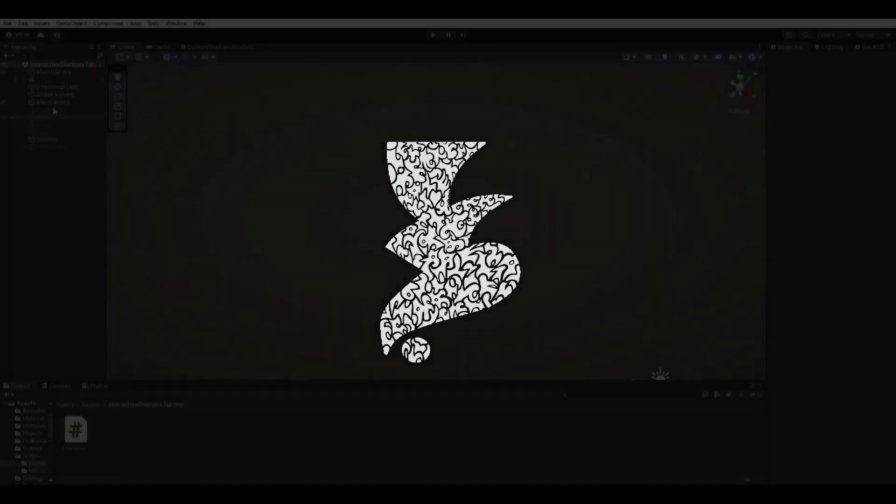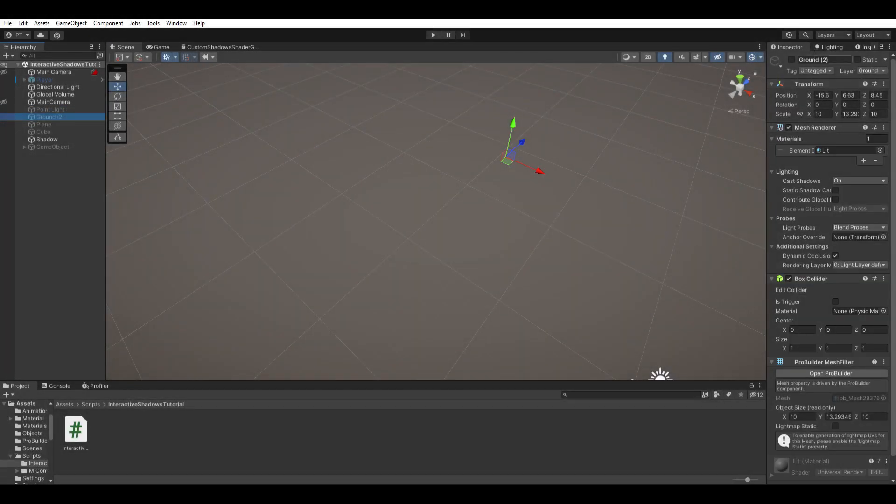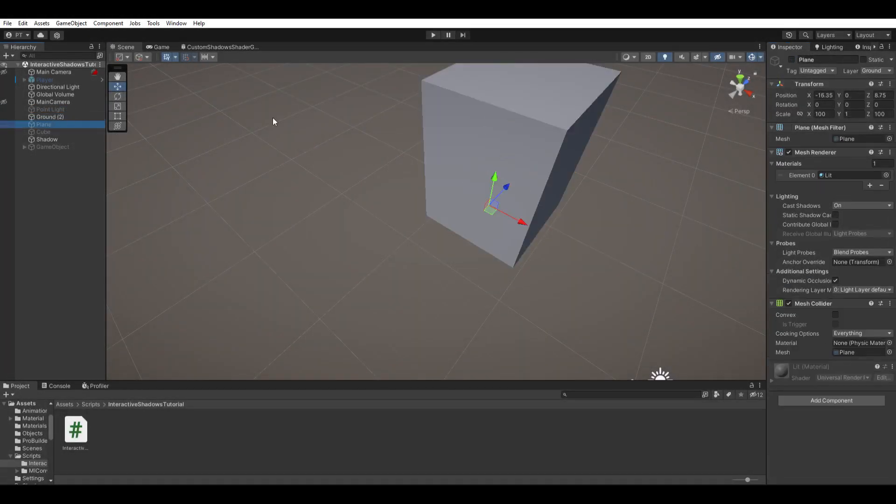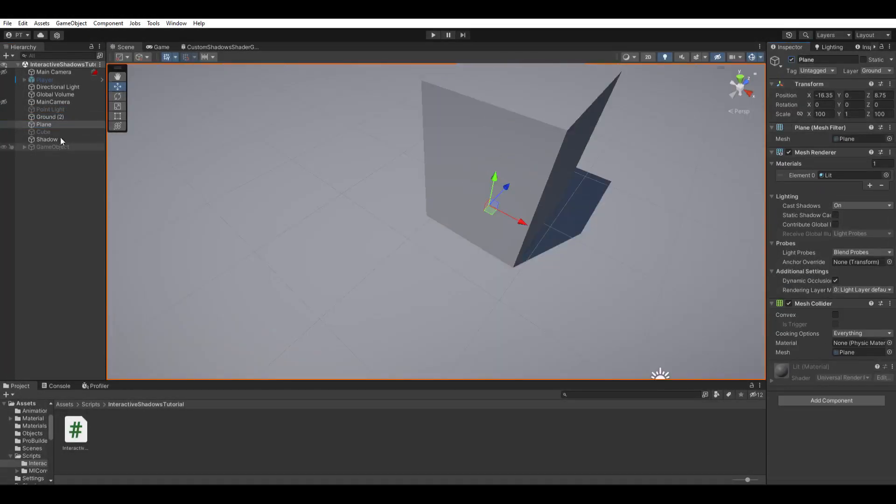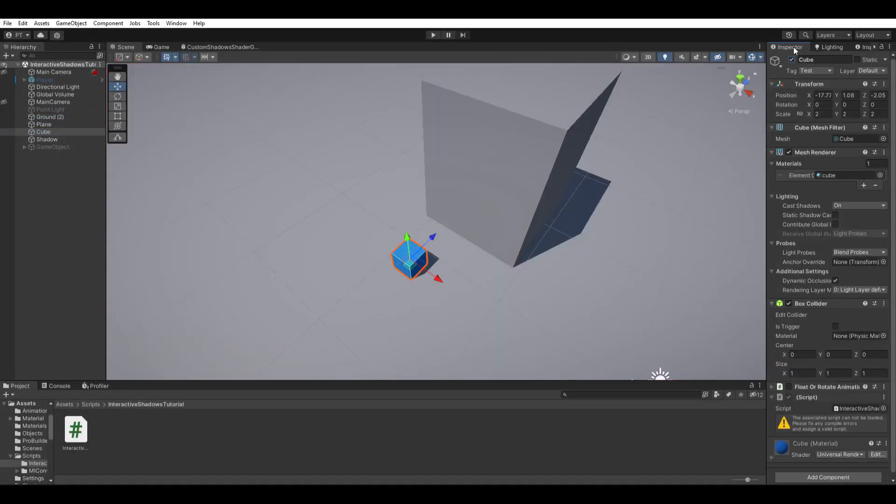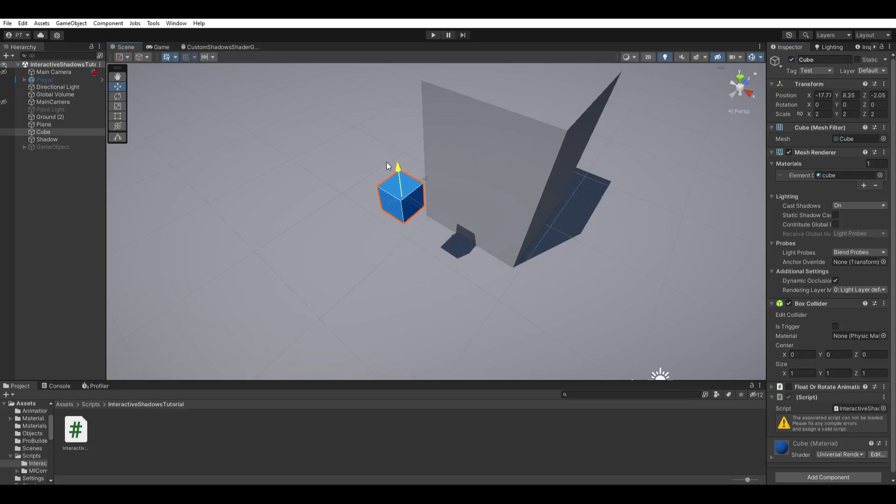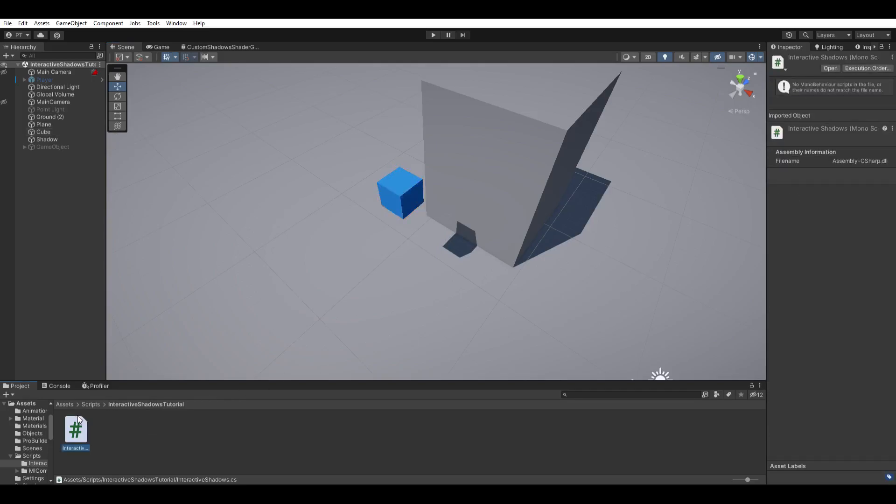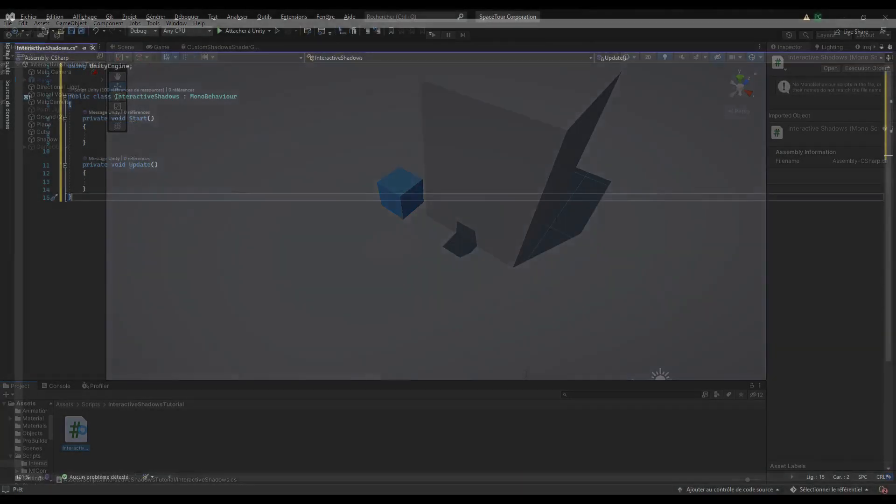For now, set up an example scene. Create a simple 3D object like a cube, a cylinder, or a sphere, doesn't matter, but move it a bit upward so that we can clearly see each shadow. Now create a C-sharp script, call it interactive shadow, and apply it to the object and open it.